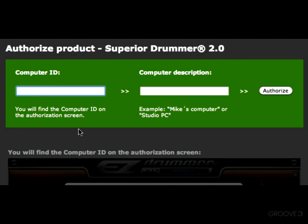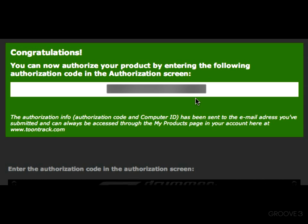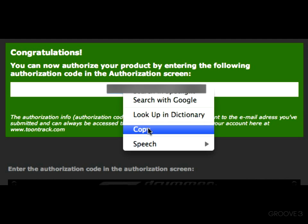What you'll want to do is go ahead and put your computer ID here — this was the field I told you to copy. You'll go ahead and put that number in there, and for computer description you can put whatever you call your computer, then hit Authorize. You're going to see a congratulations window that tells you that you can now authorize your product. Go ahead and highlight that number and copy it.